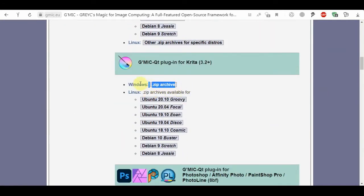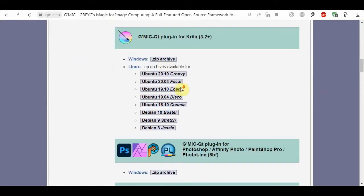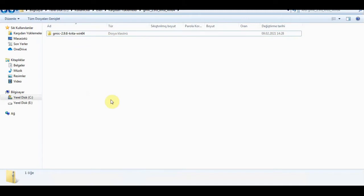Now I'll show you the installation phase. For Windows, download Gmec Qt plugin for Krita. After download you need to unzip and extract the main file where you desired.